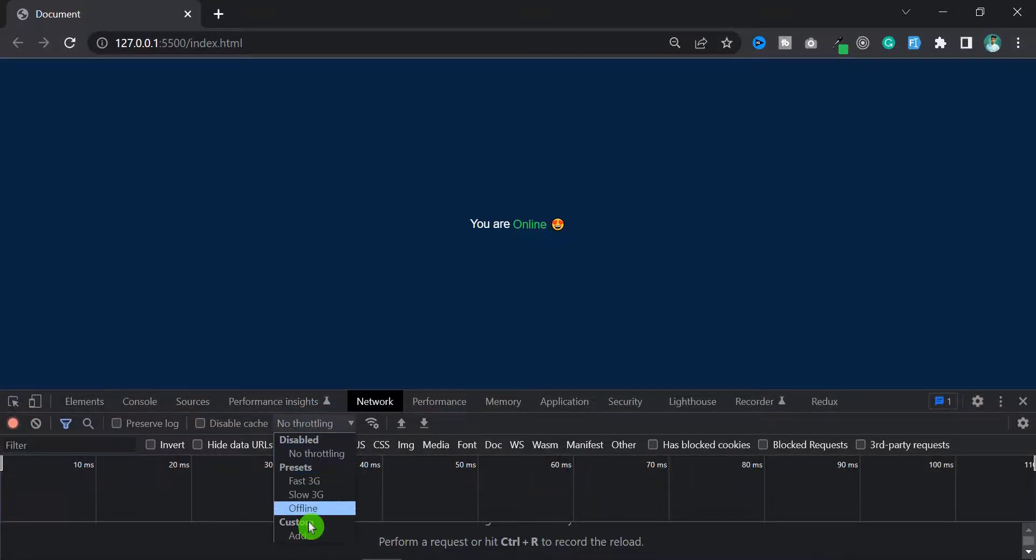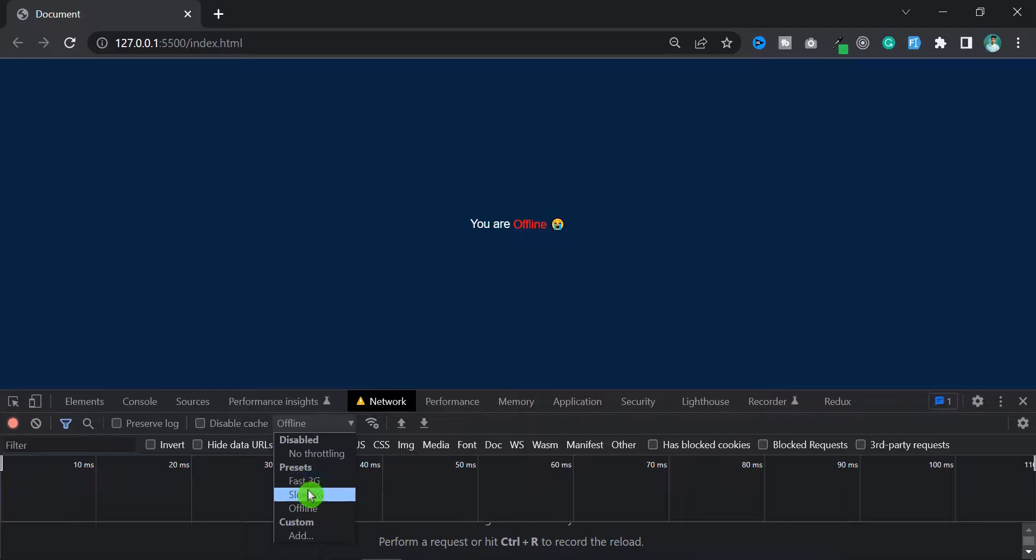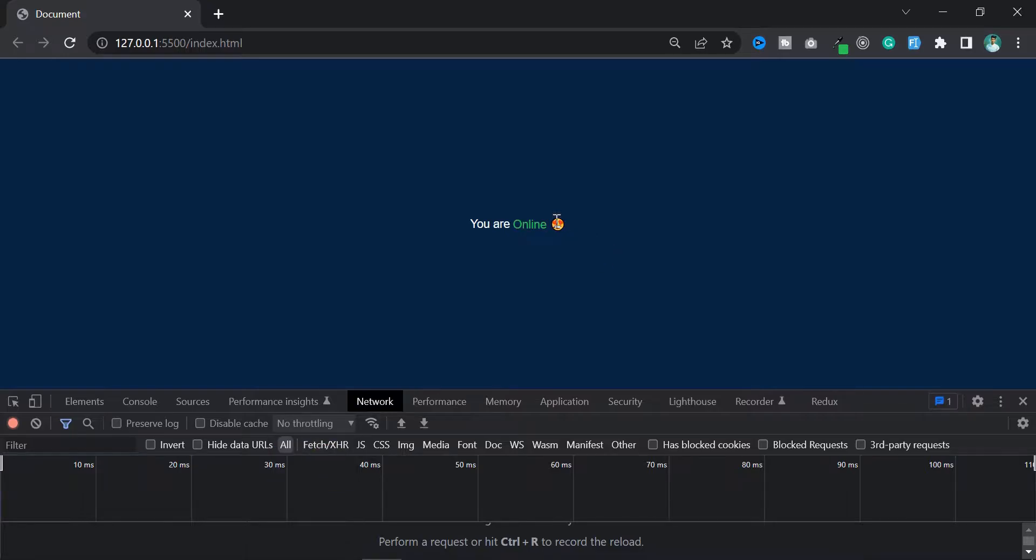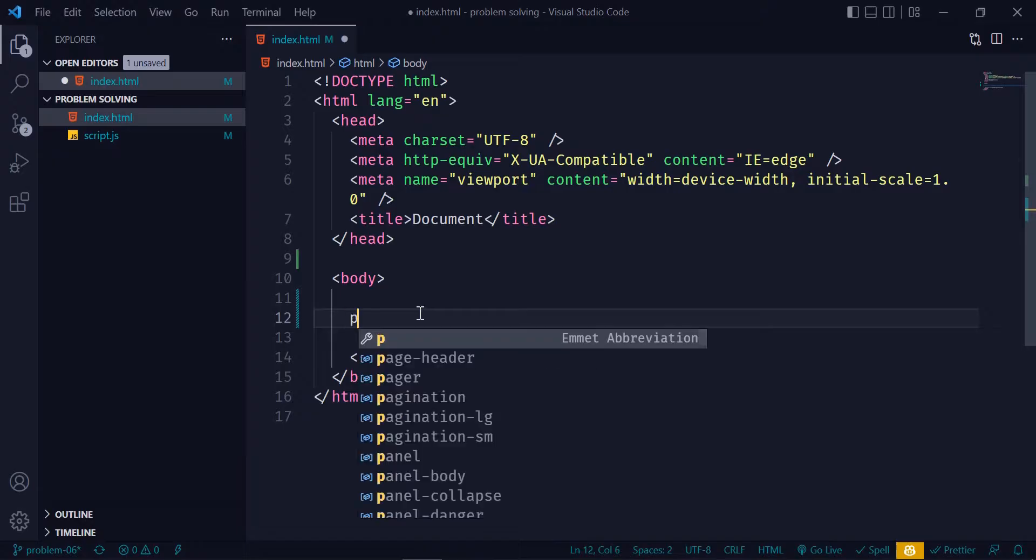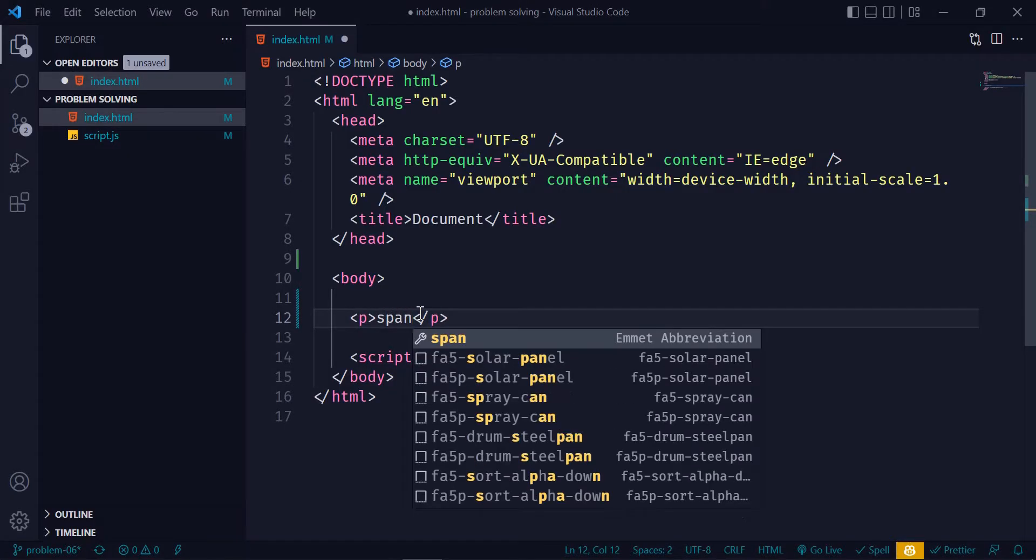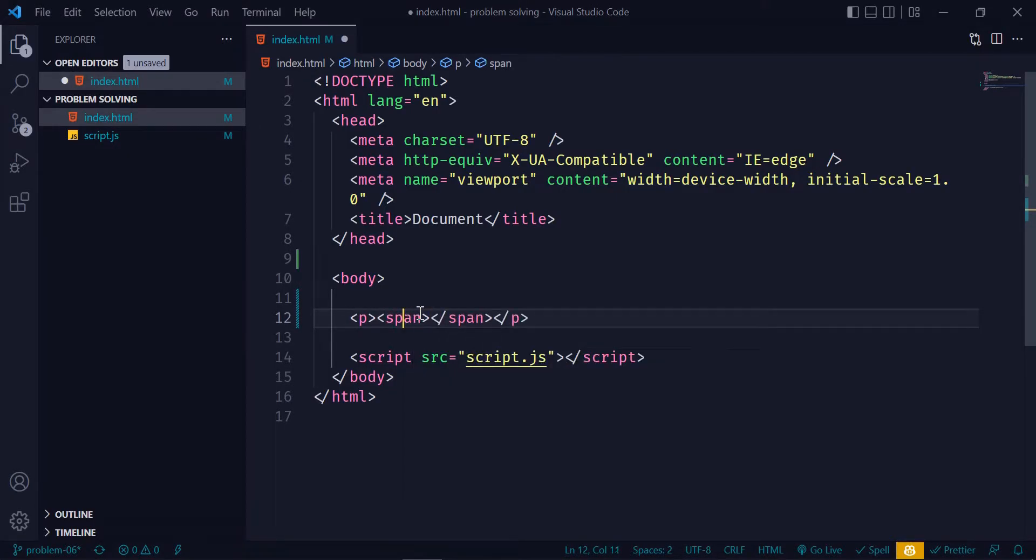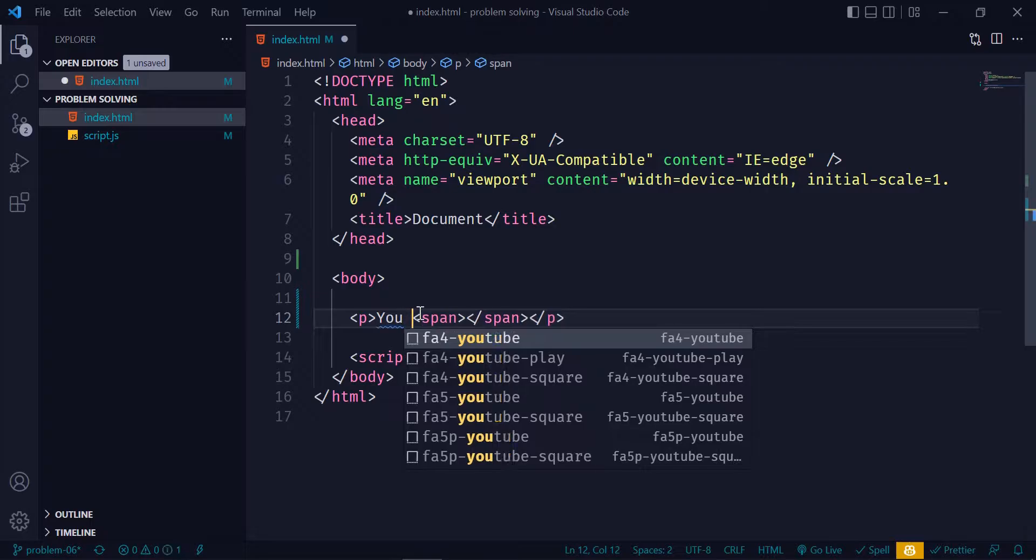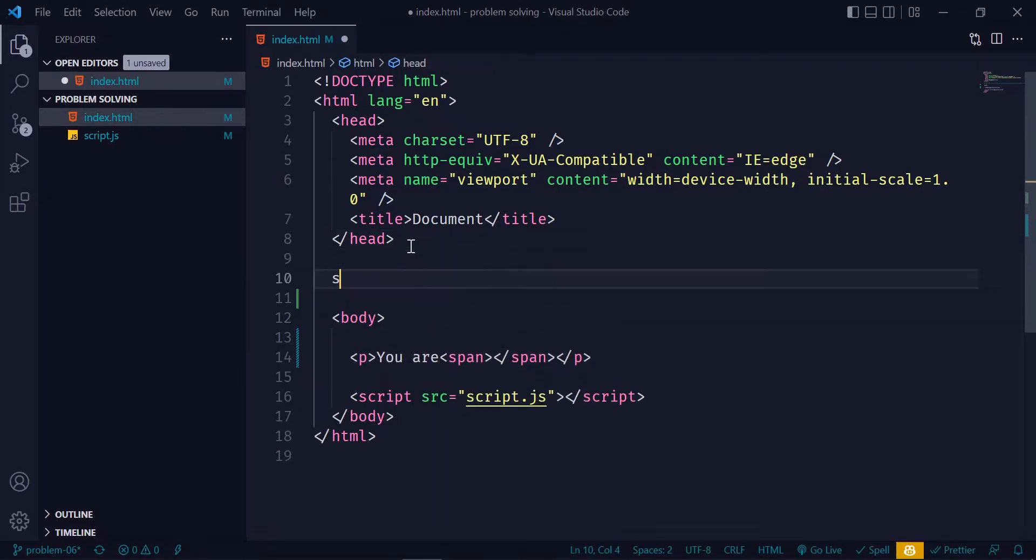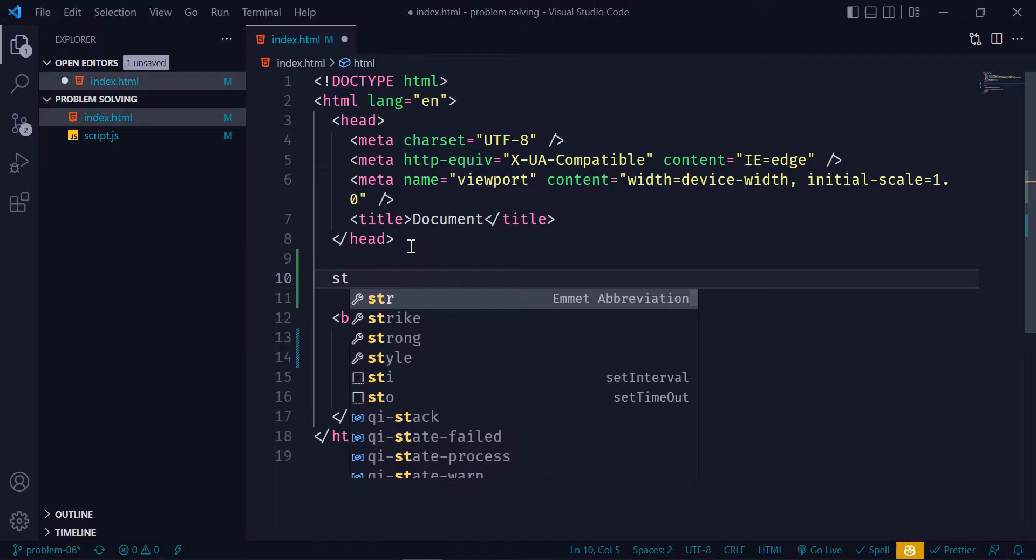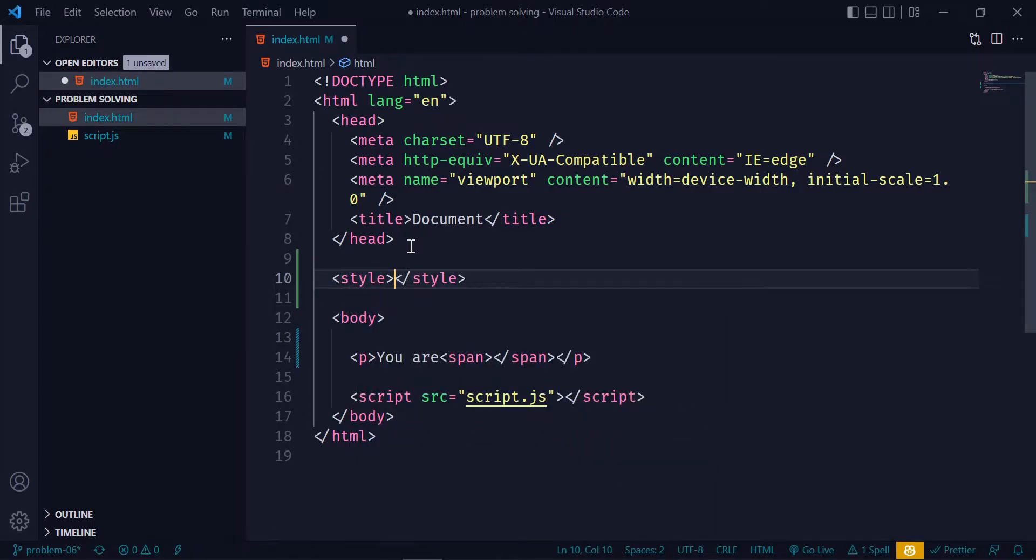Hi everyone, today in this video I'm going to show you how to implement online offline features in JavaScript. So let's set up basic HTML. I will take a p tag and inside of the p tag let's create a span because we will inject an online offline message inside of the span tag, and quickly add some styles.